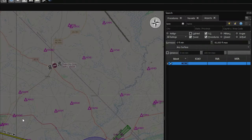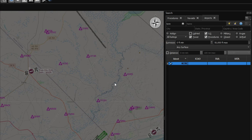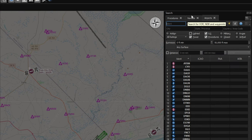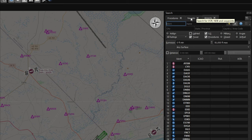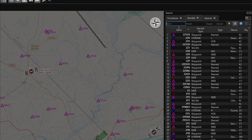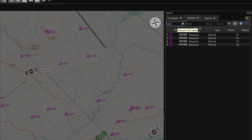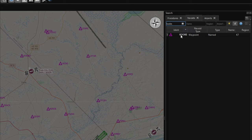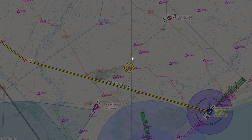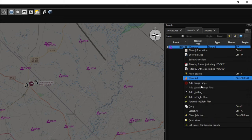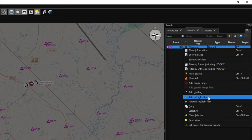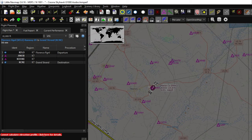The next thing we want to do is add the KOOK waypoint, and we're going to do this a different way. Go back to the search tab, and because we're not searching an airport this time we're going to search a nav aid. Click on nav aid and enter the waypoint name — you'll see that waypoint pop up. Left click on it to place a circle around it, then right click and go down to 'add to flight plan' to add it into our flight plan.